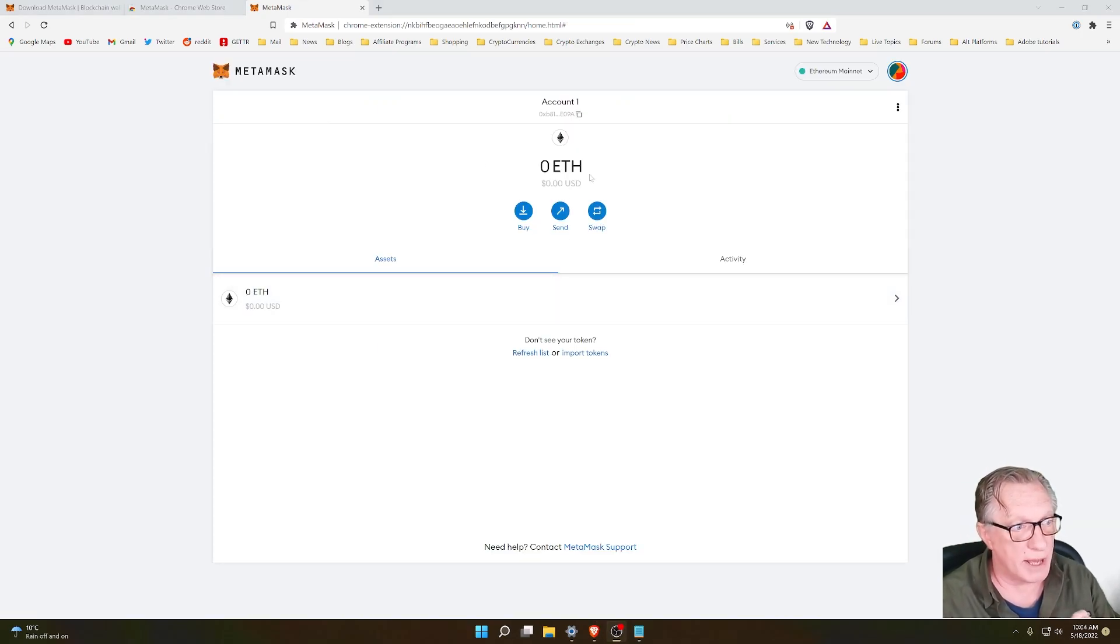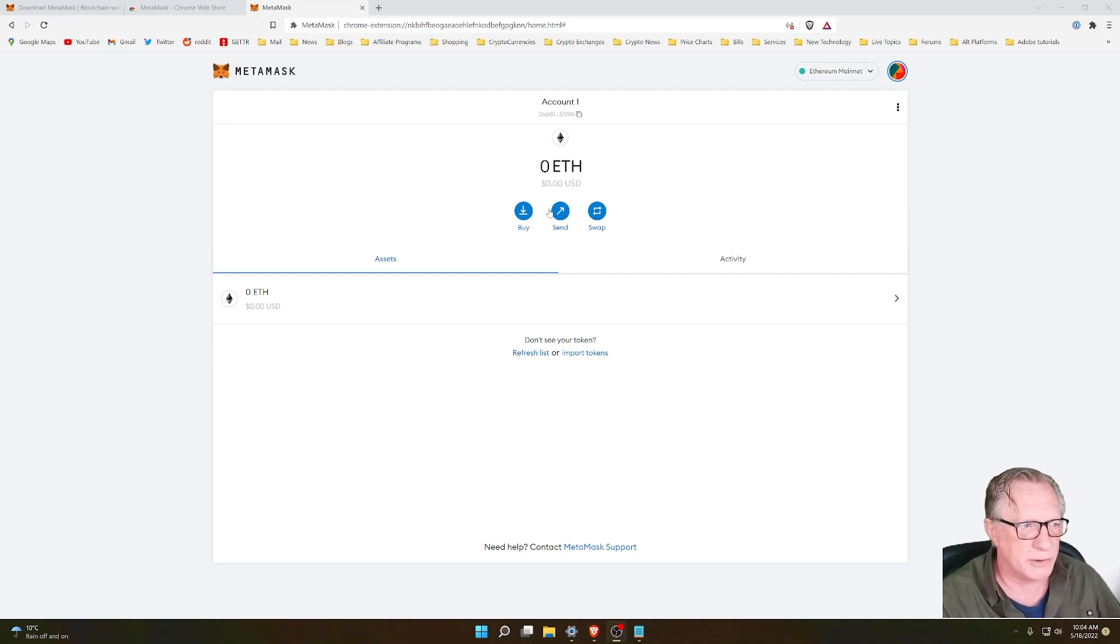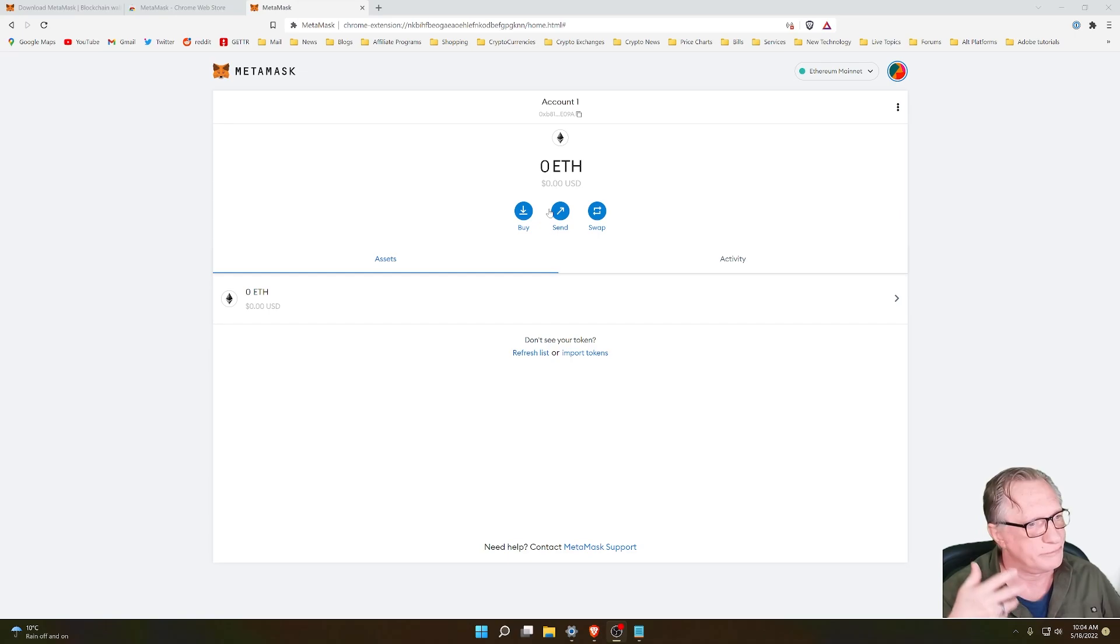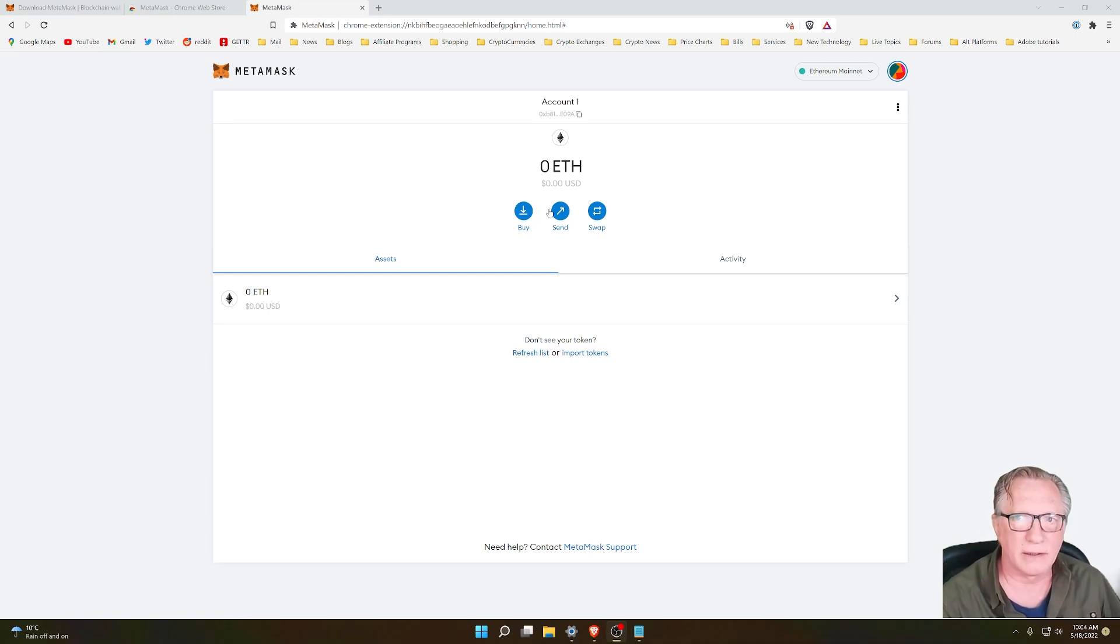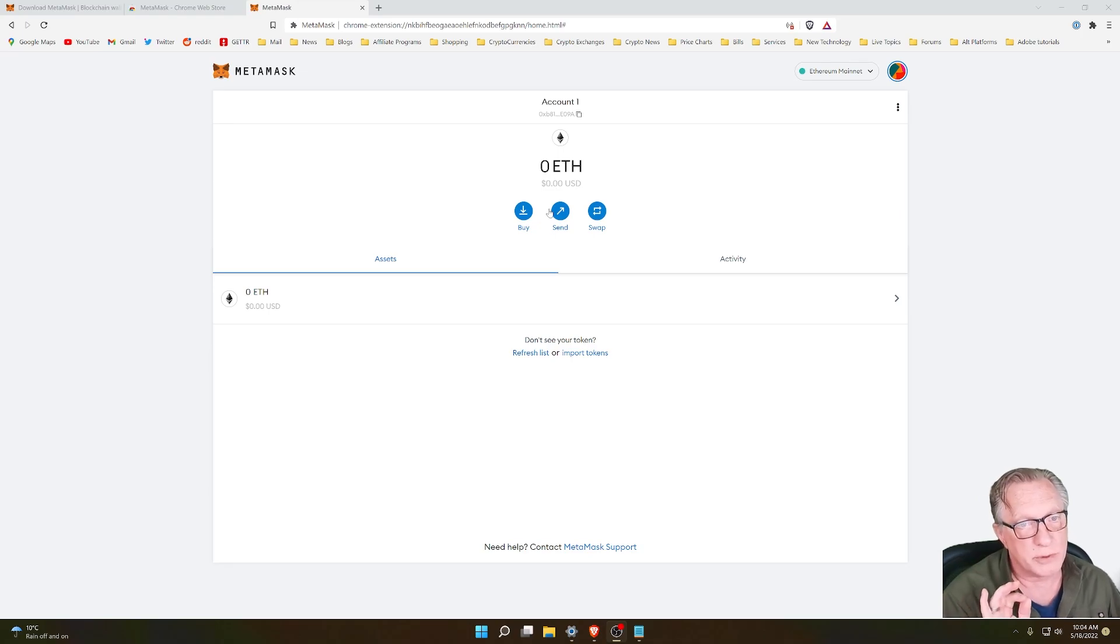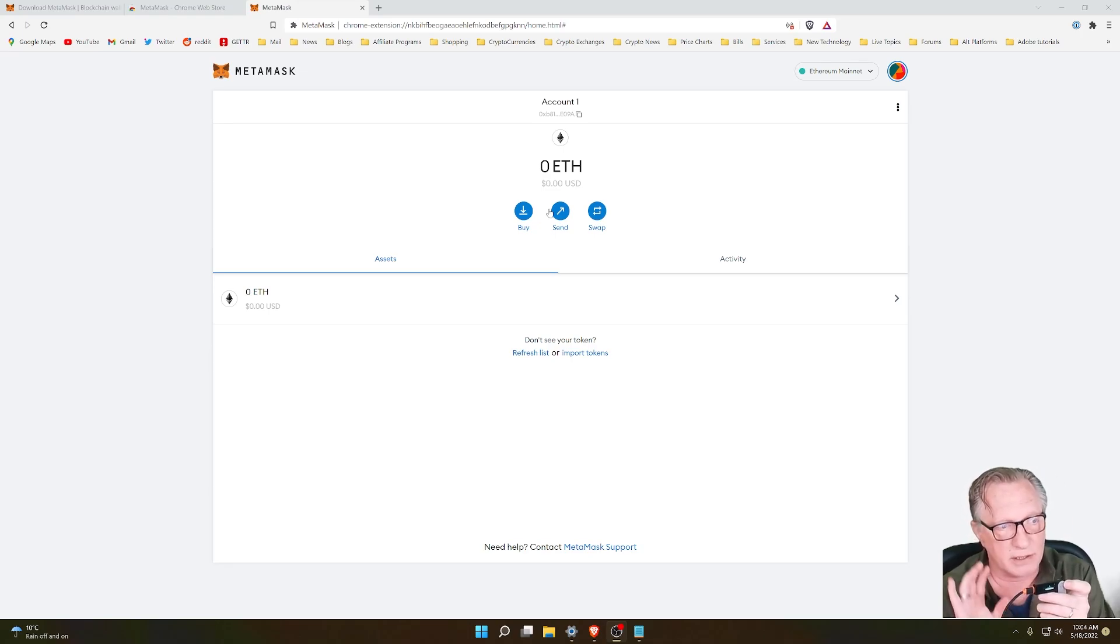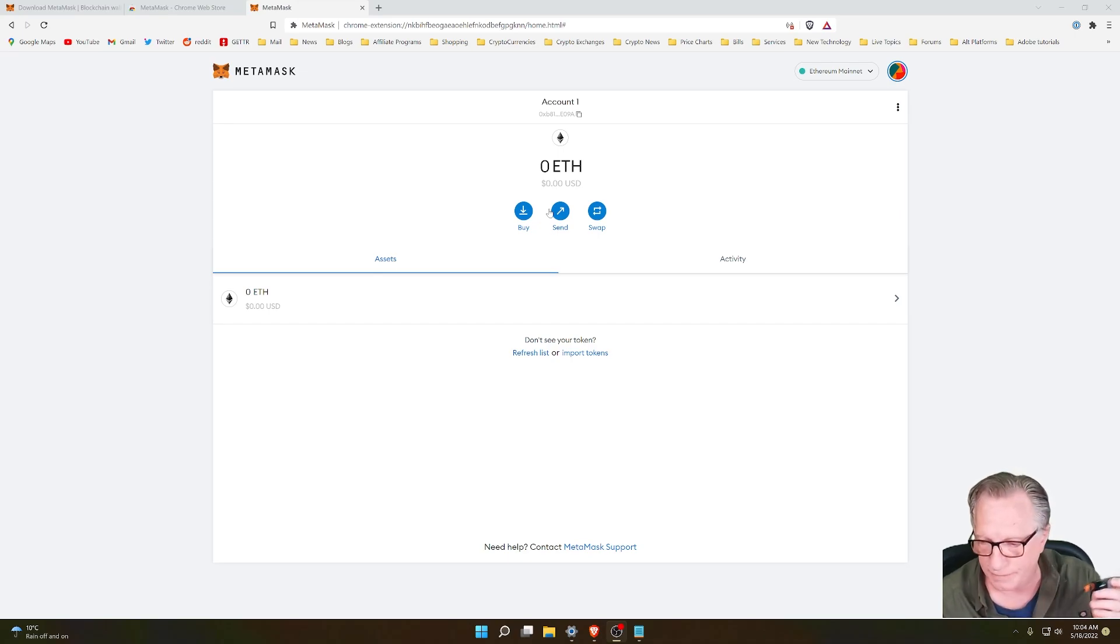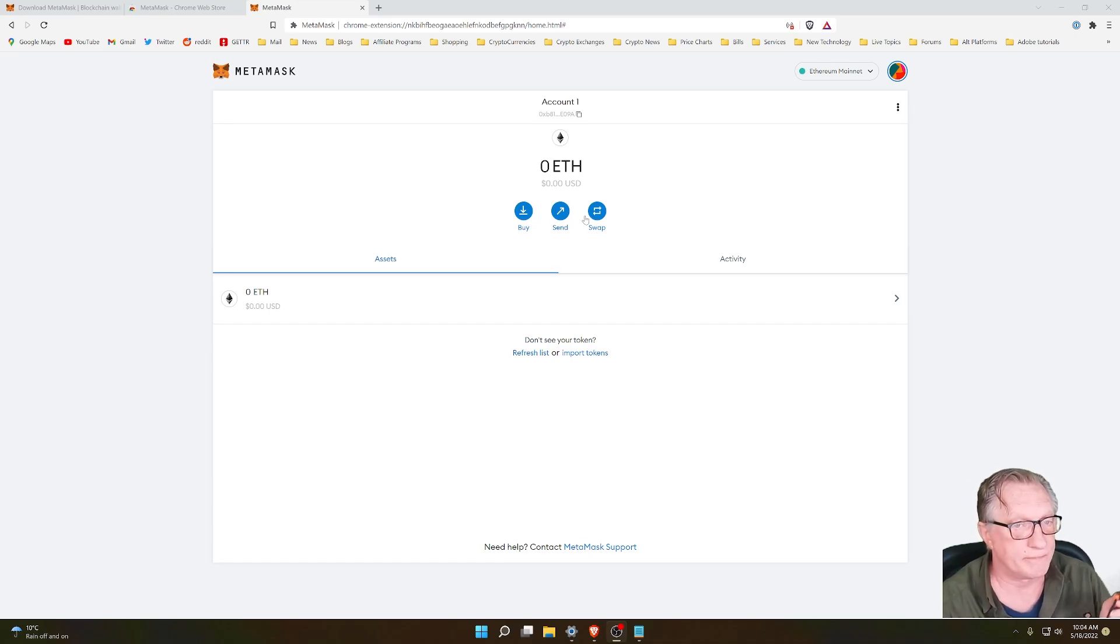Now that we have MetaMask set up, we've got this empty account. We really don't need to use this account, but the way MetaMask is set up, they force you to create this empty account, but that's not a big deal. What we want to do is use MetaMask along with our Ledger device so that the private key will be stored on our device and not in MetaMask or on our computer.